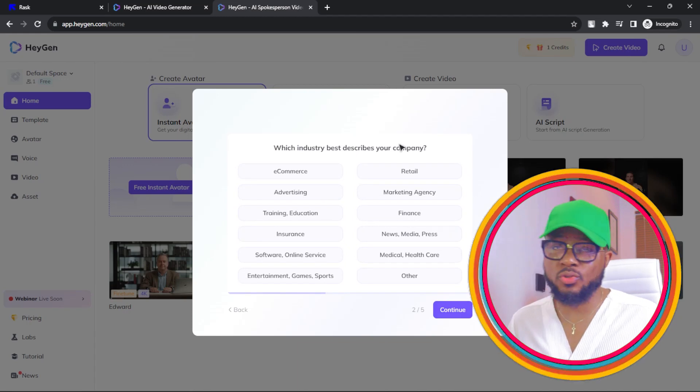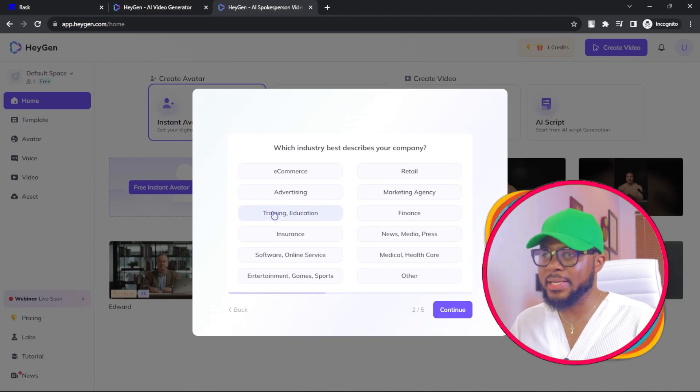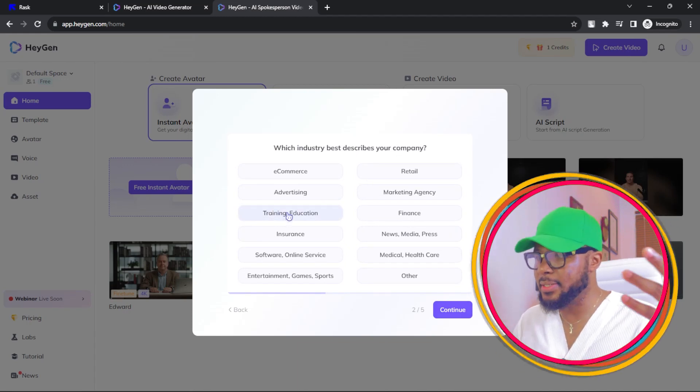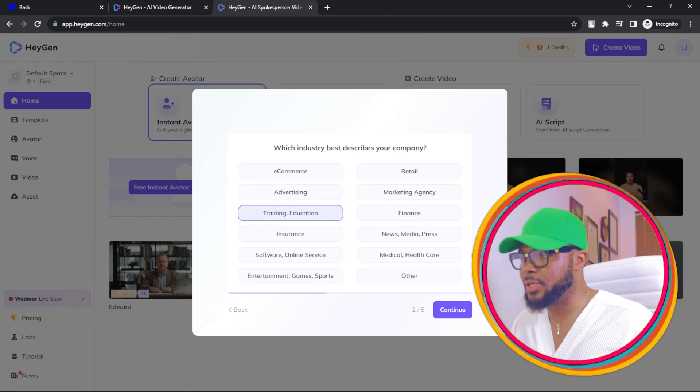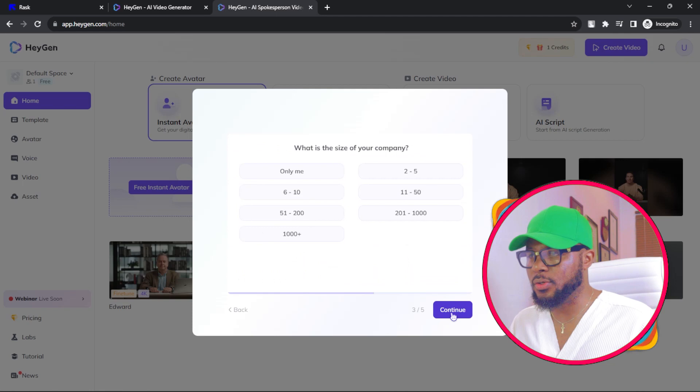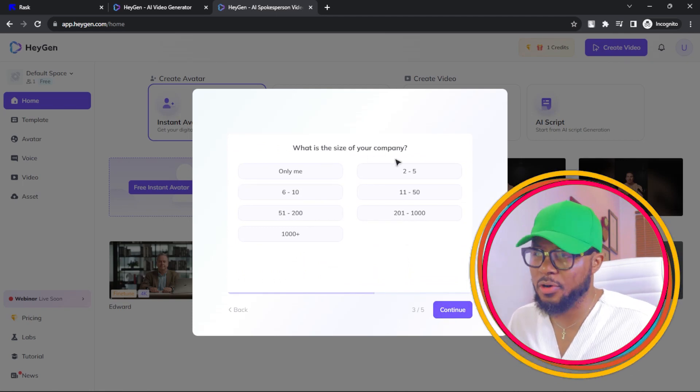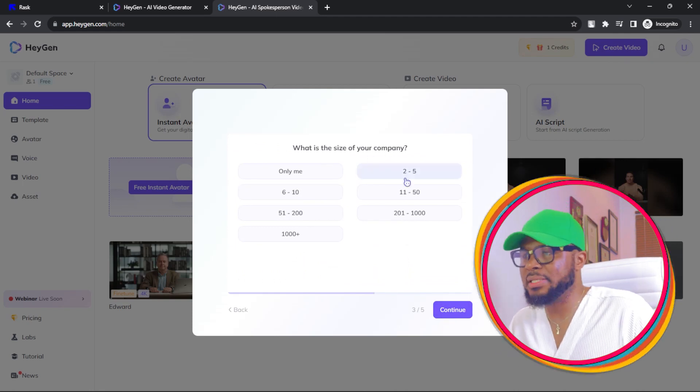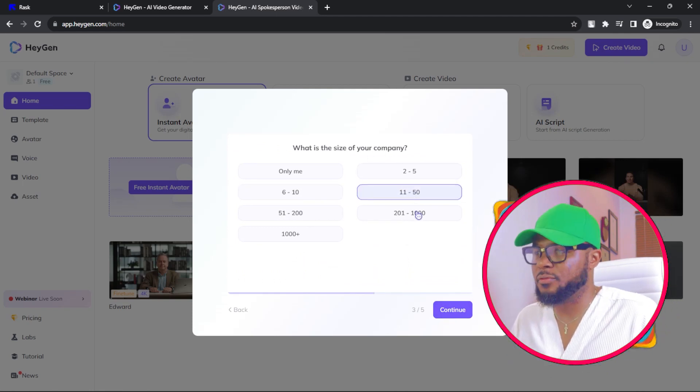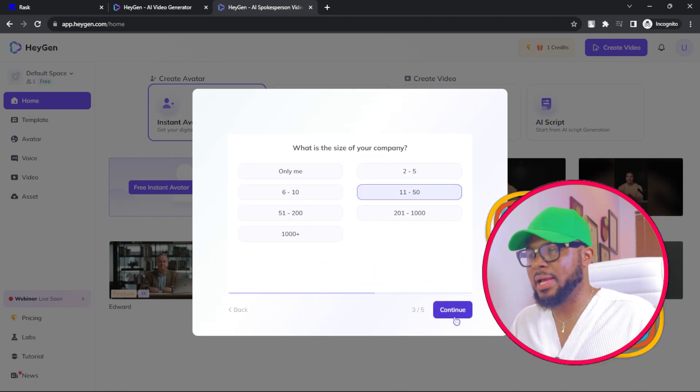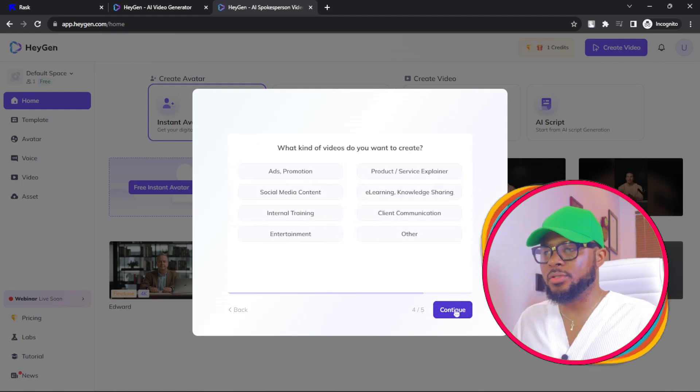What industry best describes your company? Training, education, and click on continue. What is the size of your company? Let's say 11 to 50 and click on continue.